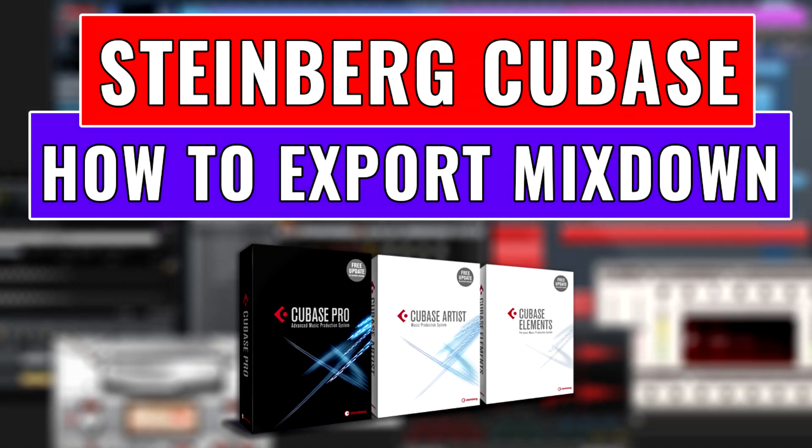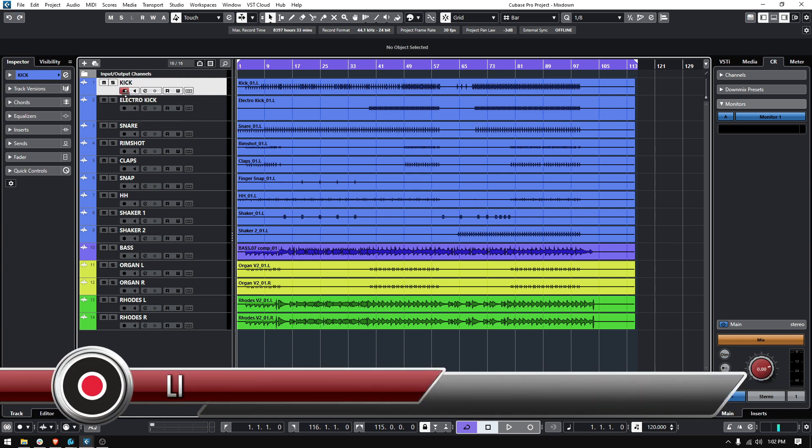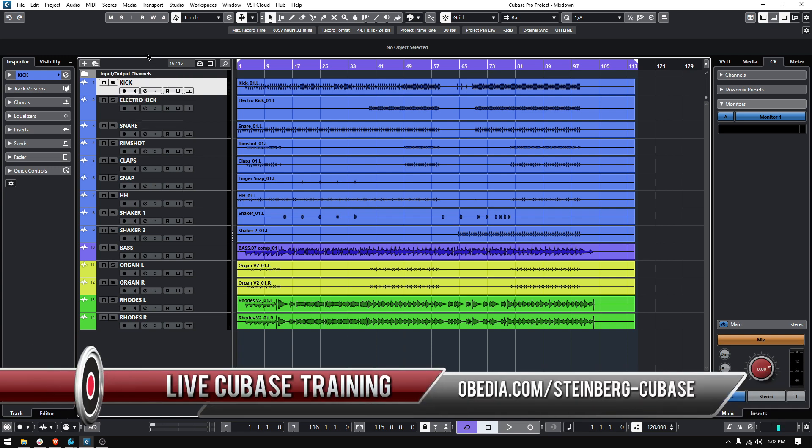Hey guys, this is Henry from Obedee and PC Order Labs. Today we're back with our Cubase video tutorials and on today's tutorial we're going to learn how to export your mixdown from Cubase.